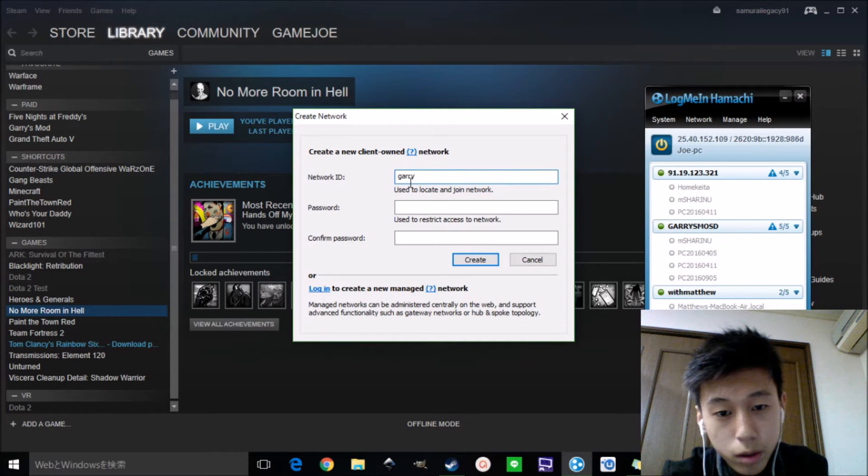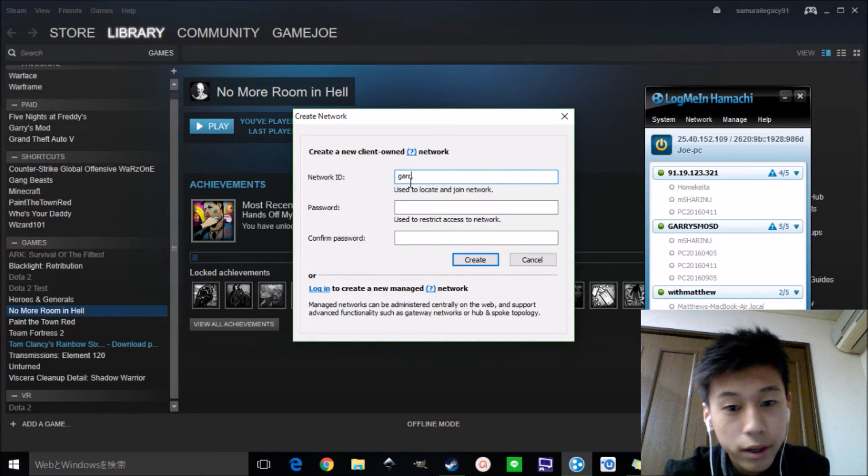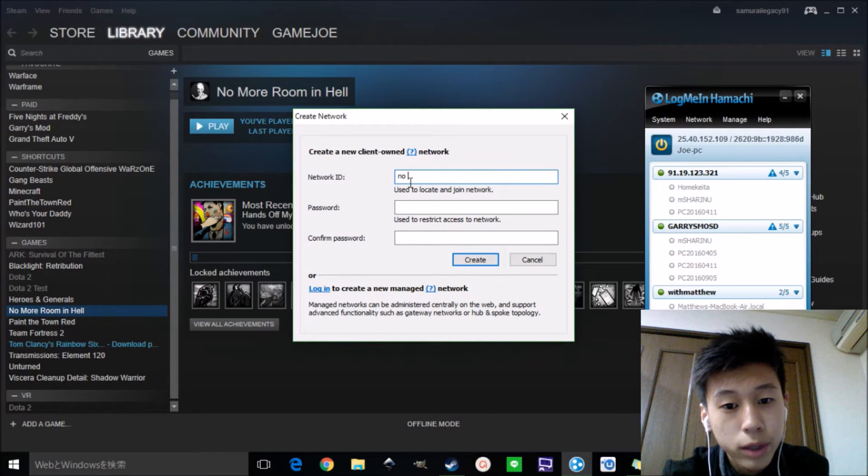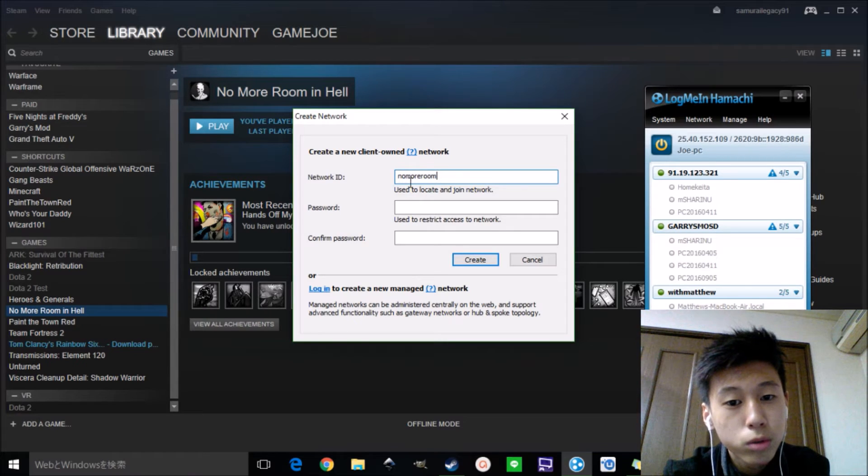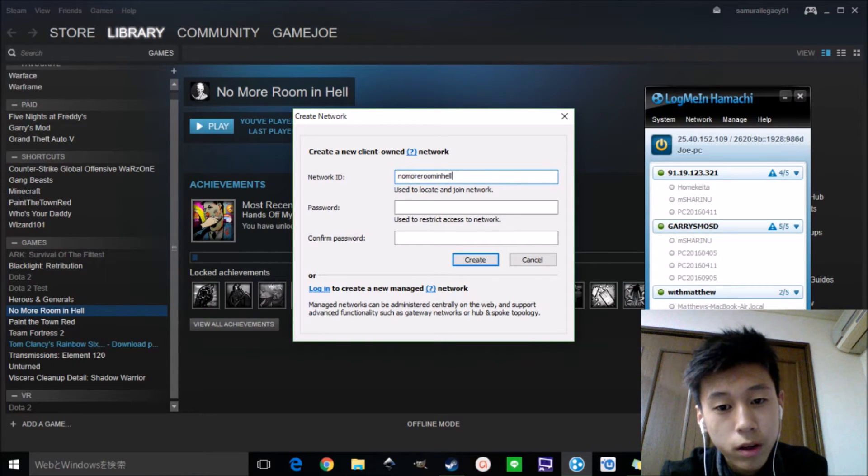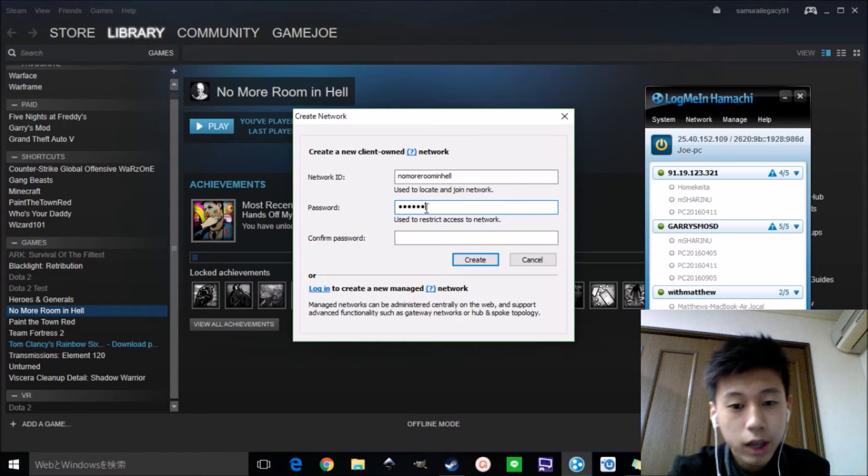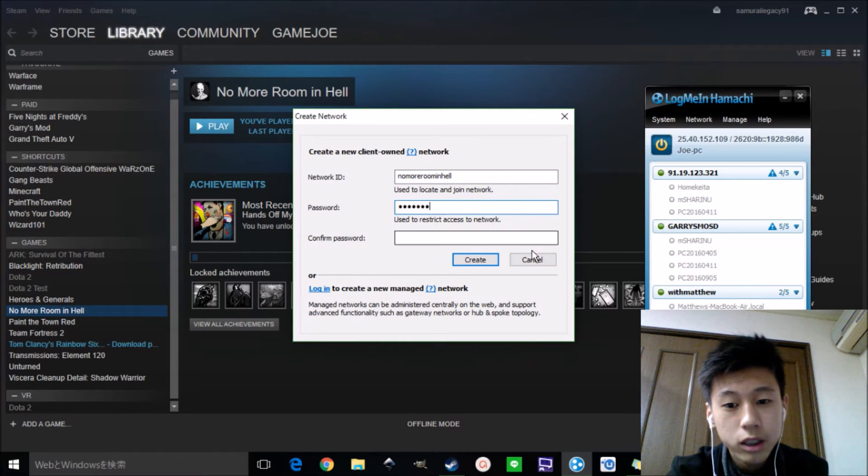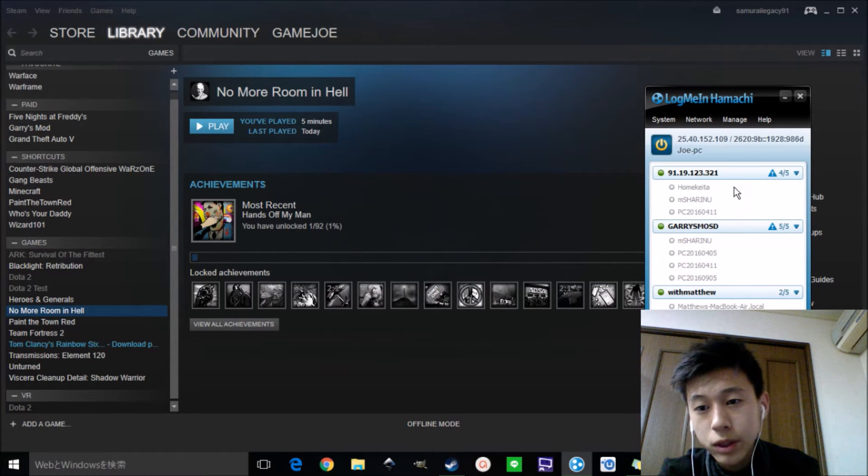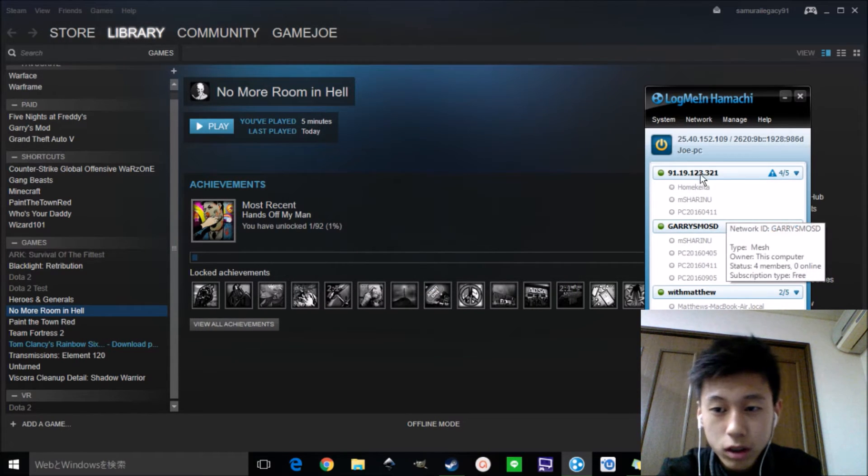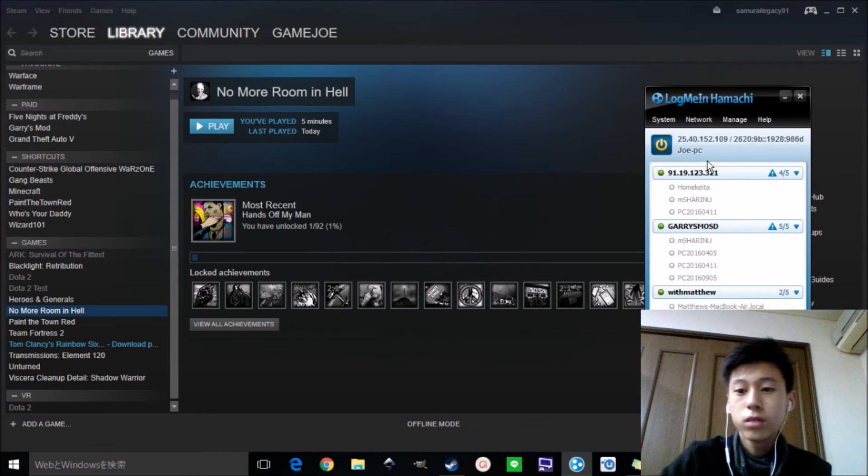Like garrison mode, or like no more room in hell. And go to the password and make all of these things. And I already have one here, so I don't need to make it again.